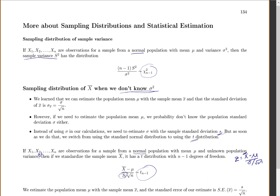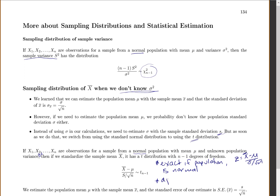This t-distribution has what's called degrees of freedom, which we will talk about later. We will use the t-distribution a lot in this class. This is an exact t-distribution if the population is normal, but even if your population is not normal, it will still be approximately correct if n is at least 30. Just like everything else, we want n to be at least 30.